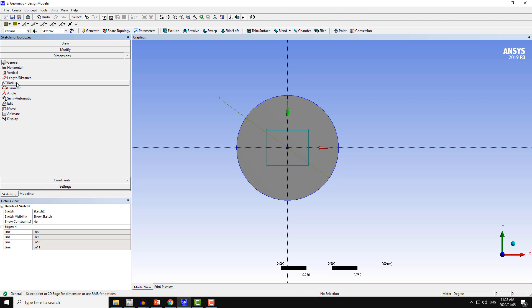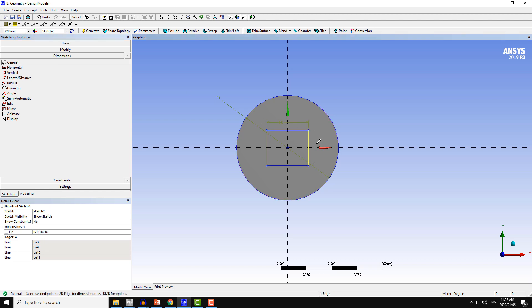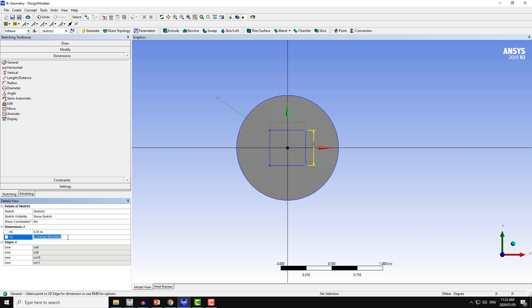Now I go to the dimensions. With the general option, I will click on one horizontal line and then one vertical line. Put dimension as 0.35, and similarly for vertical dimension 0.35.